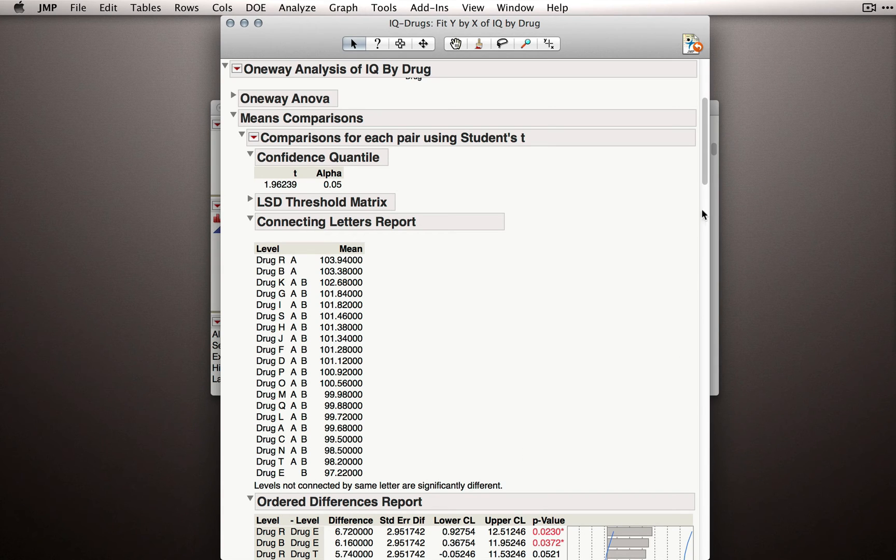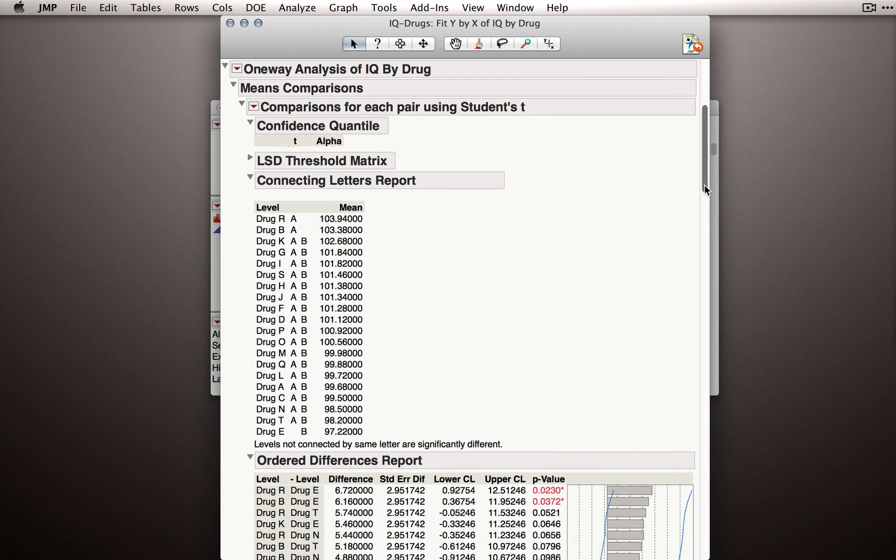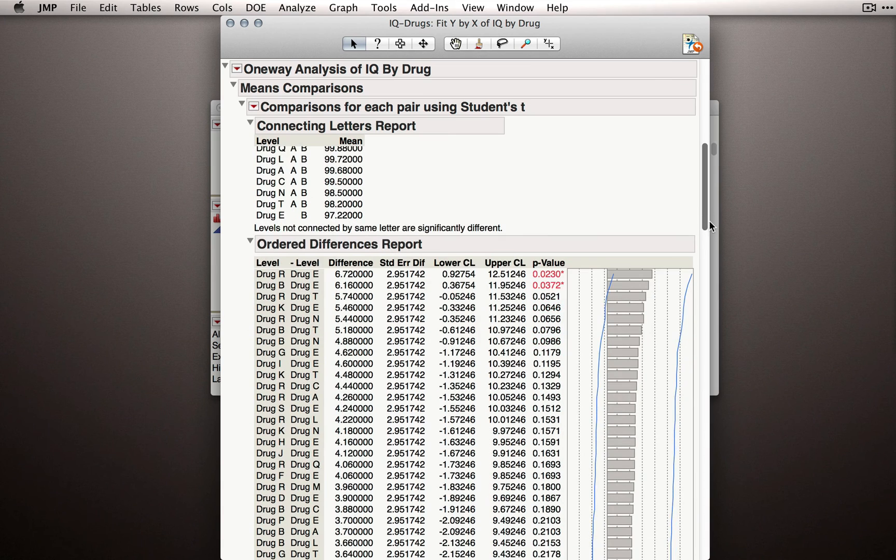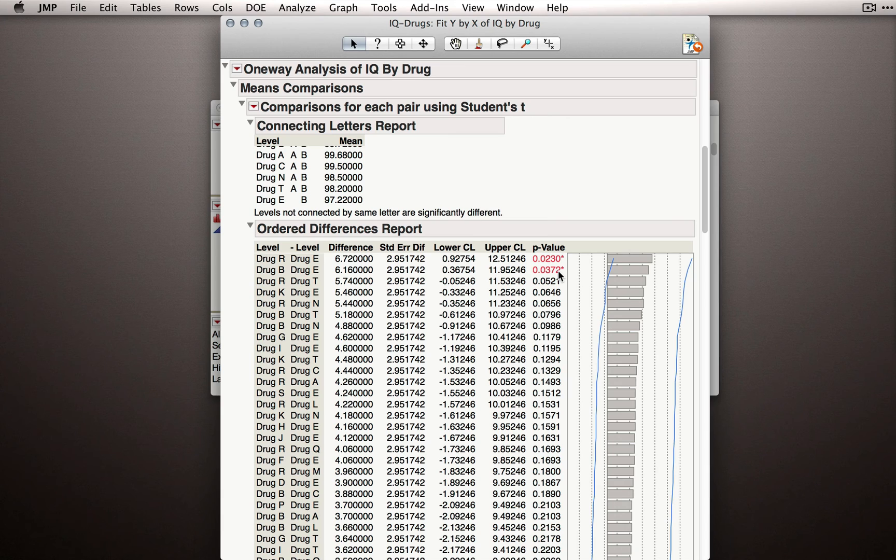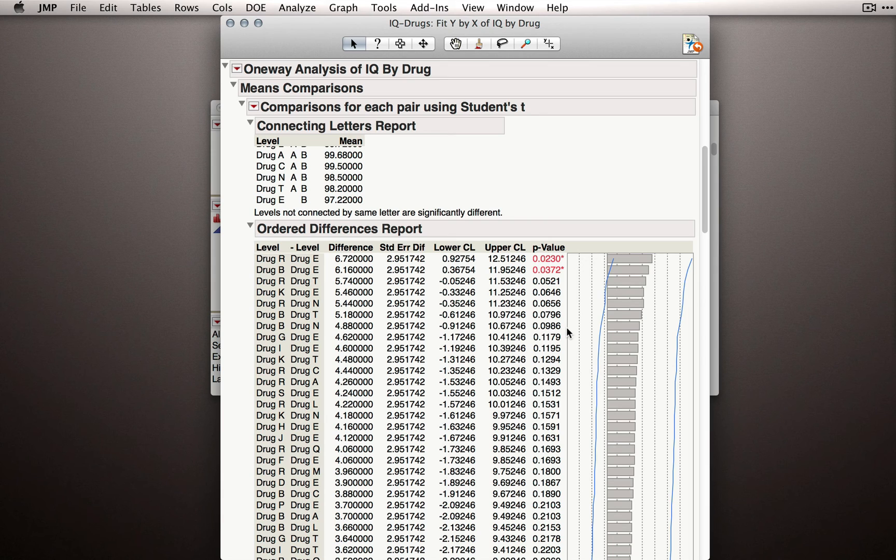Now, notice something about this table. I'll go down to the order of differences report. We actually ended up with two comparisons that were statistically significant and one that was even pretty close. We actually have a lot of them that are fairly close to statistically significant.